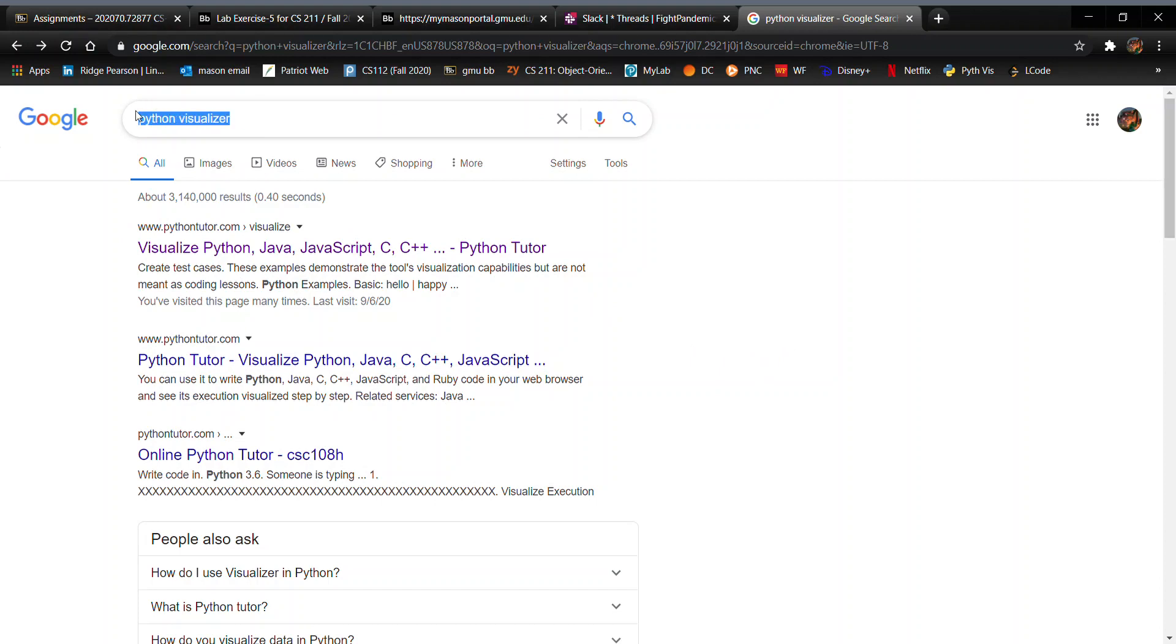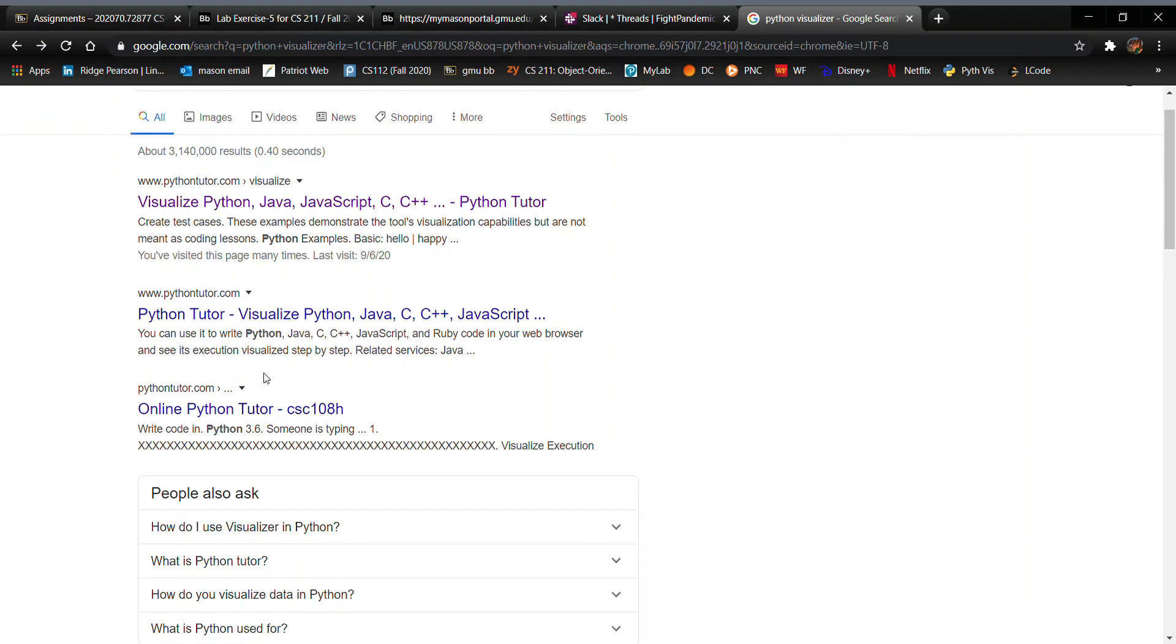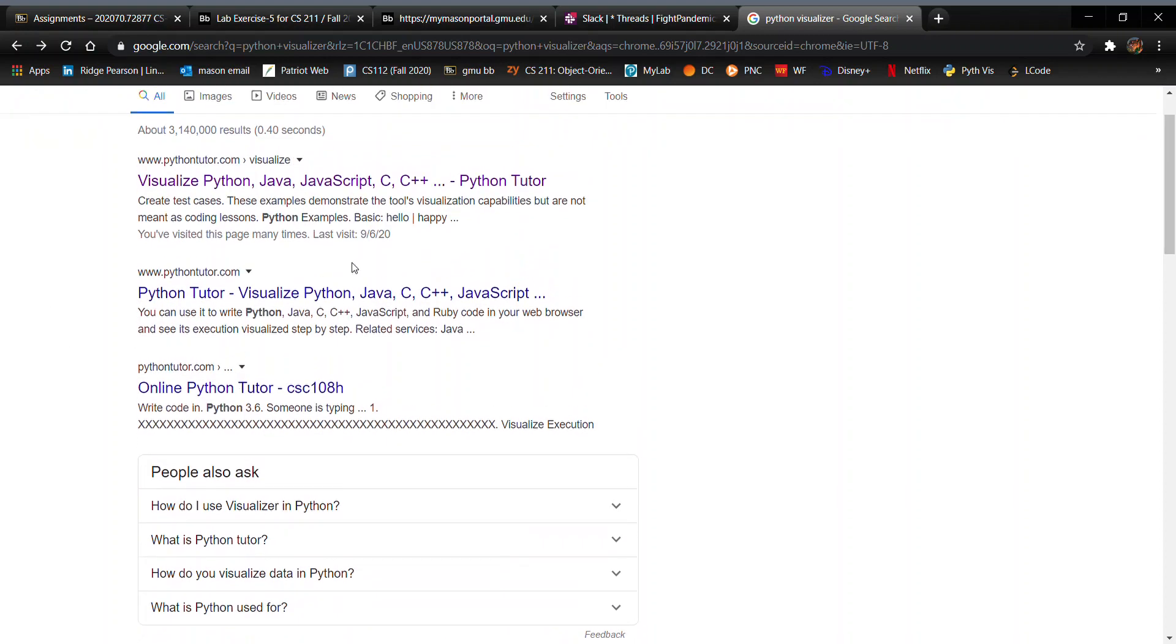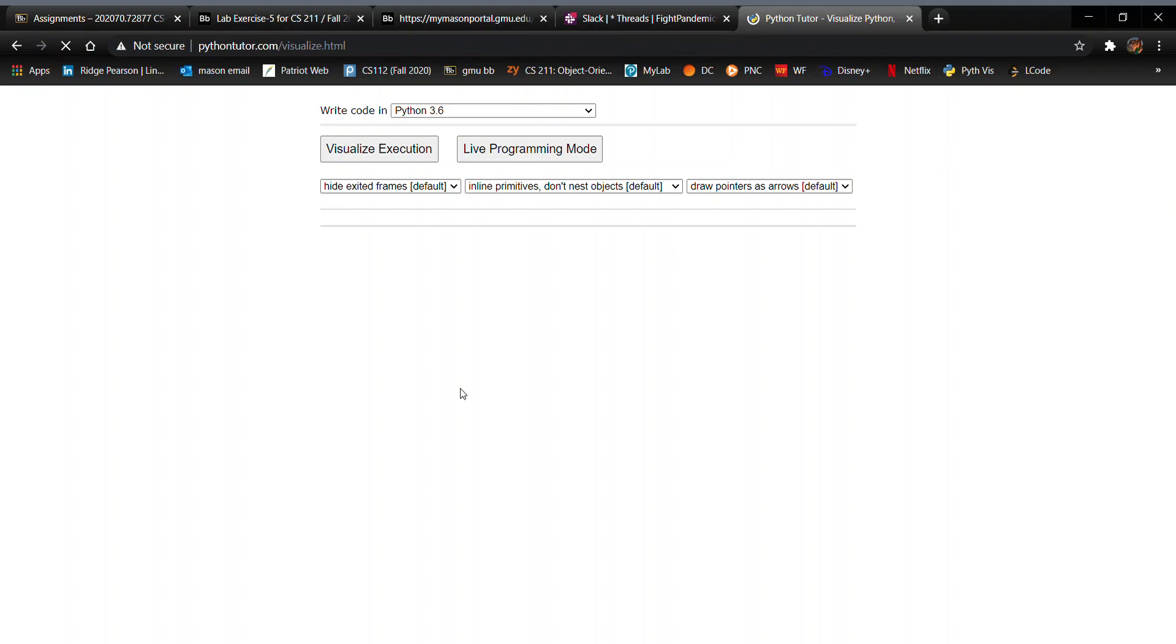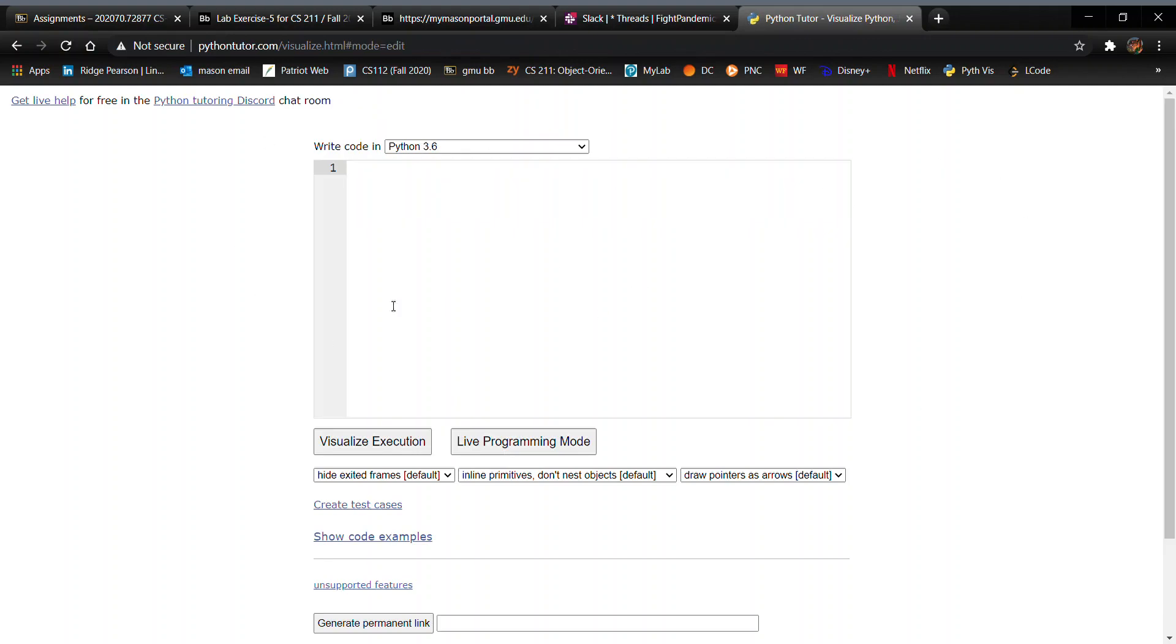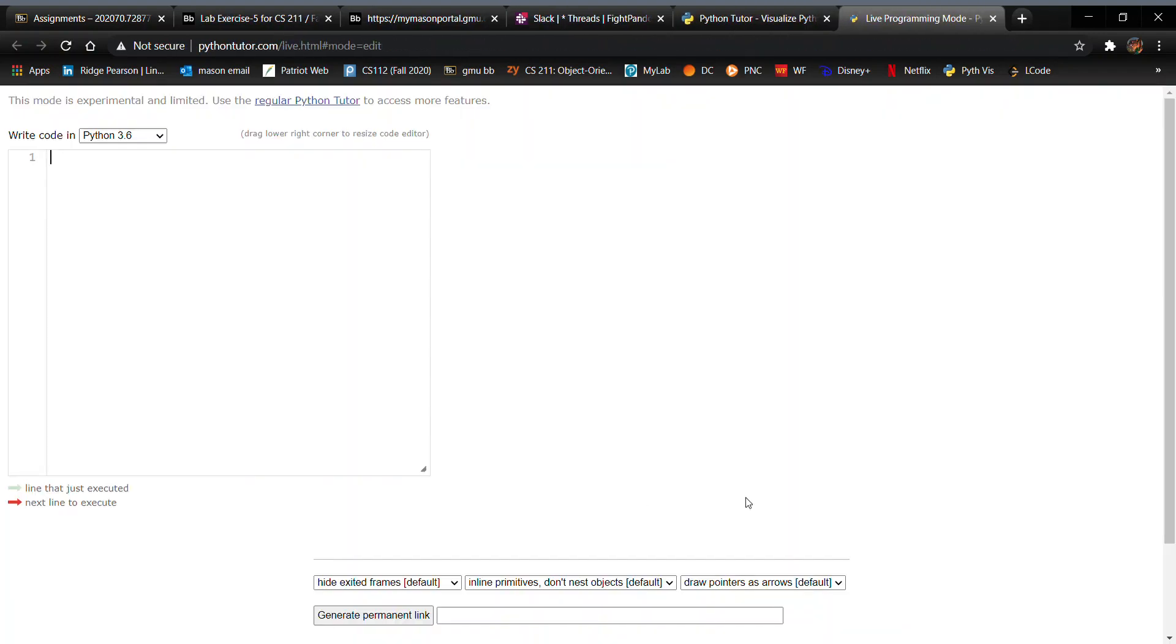Python Visualizer is just a casual Google search and you click on the first or second one, whichever one has the PythonTutor.com. It will take you to a page that looks like this, a place where you can start typing your code, but the real moneymaker is in the live programming mode. So you want to click on that and it will take you to a new page.